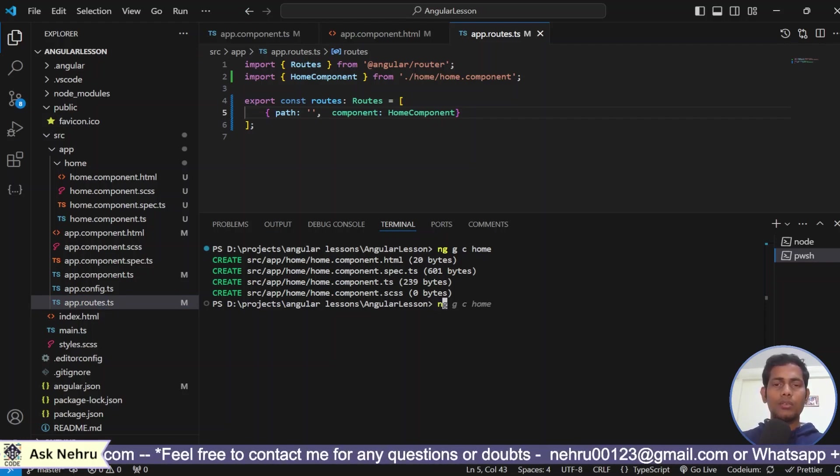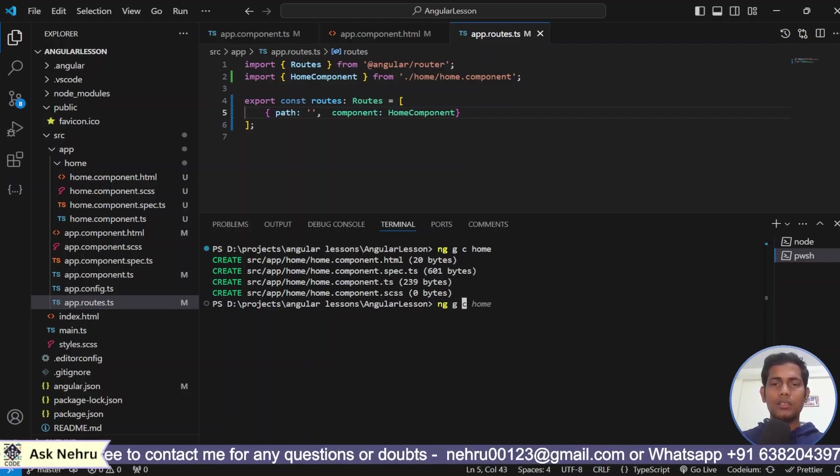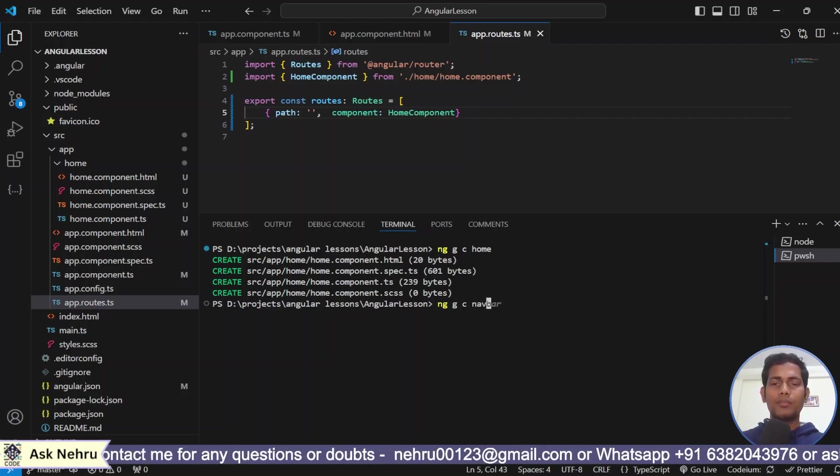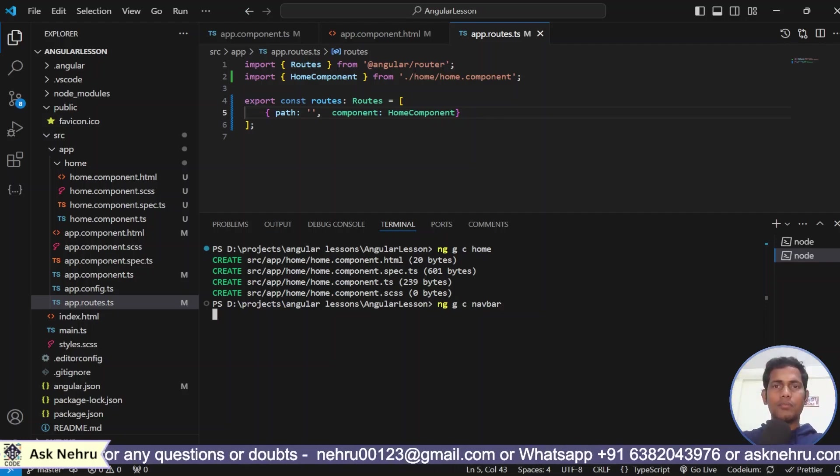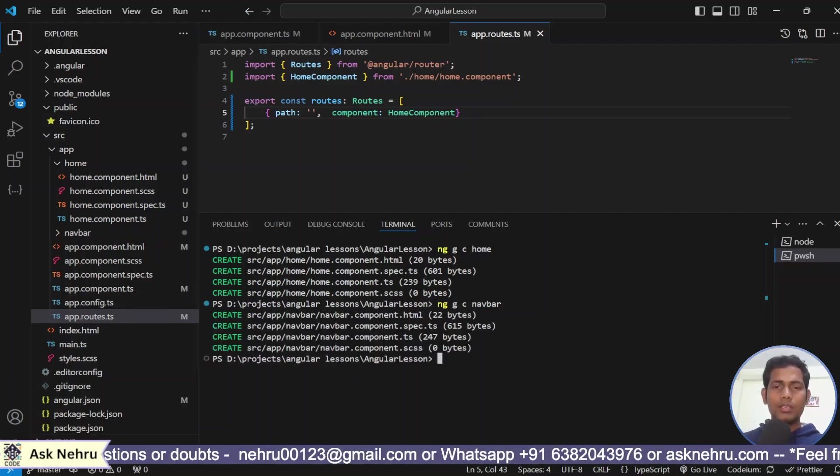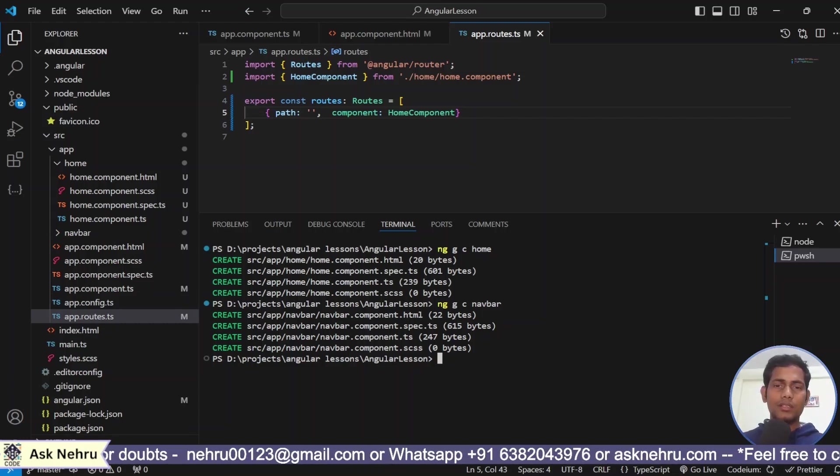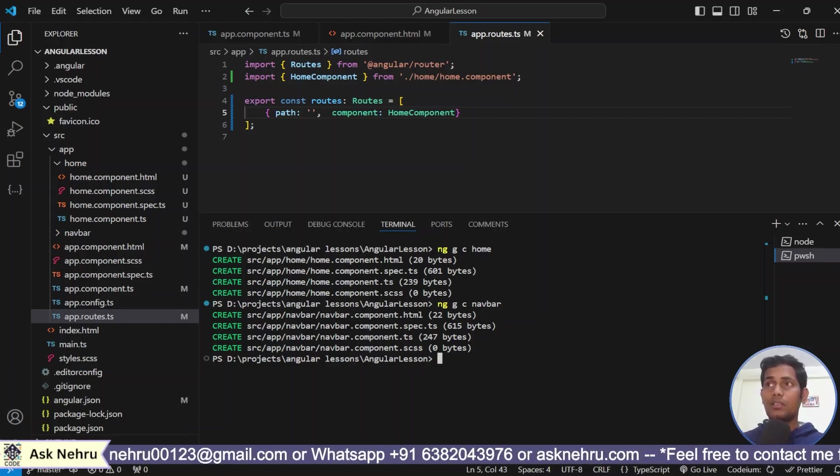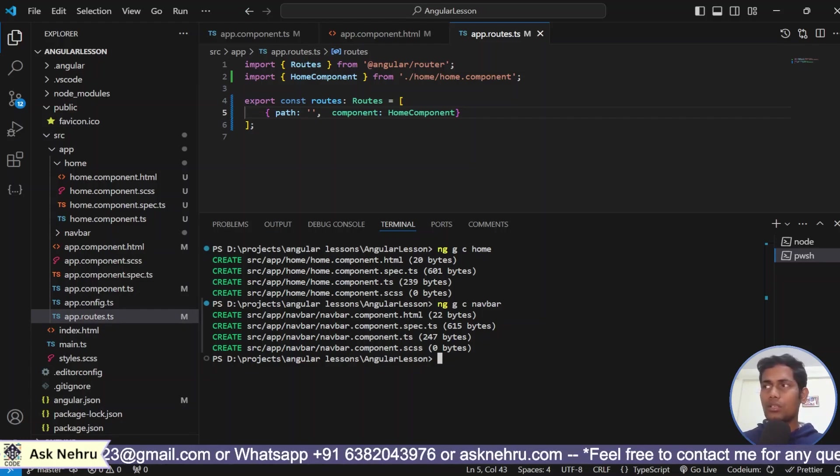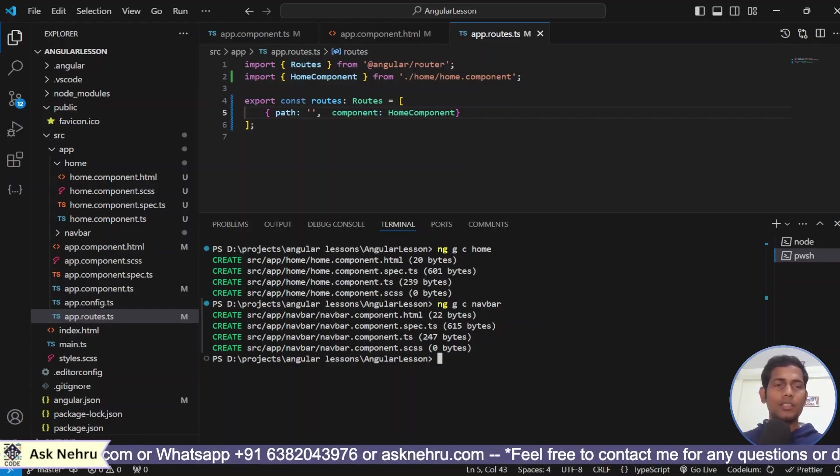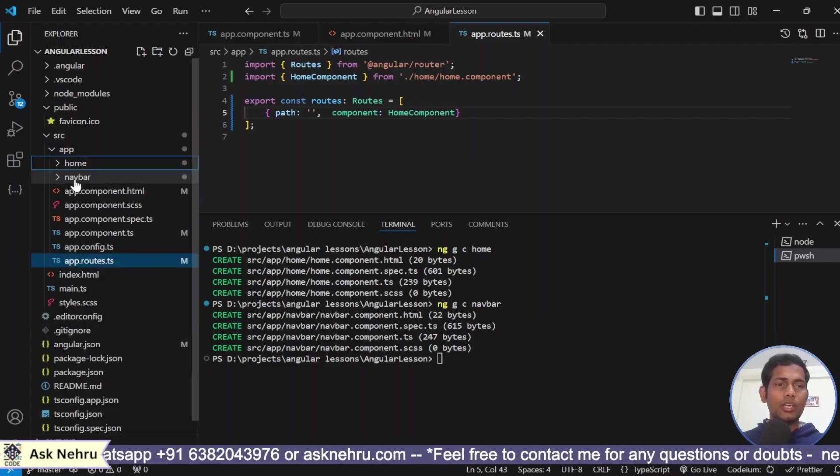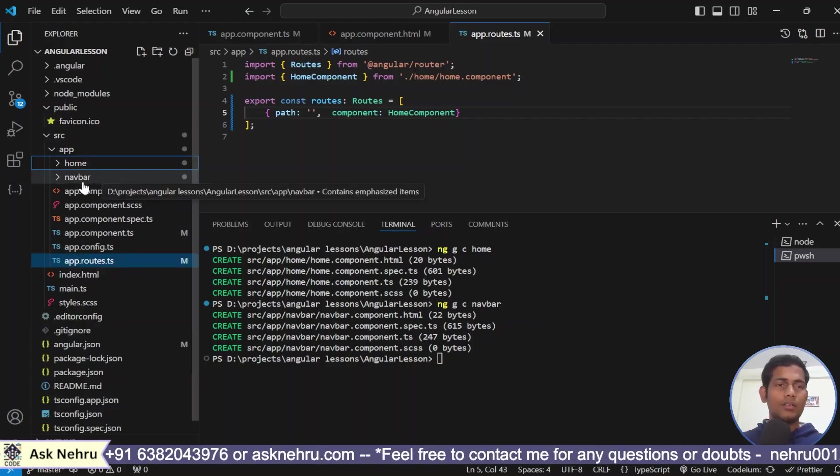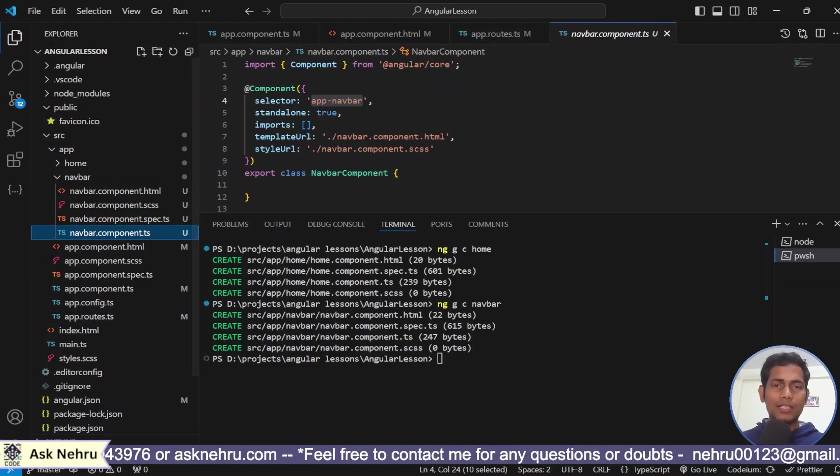What I do? I create again ng g c navbar component because we want navigation, right? We want navigation bar on the top. See, guys, it immediately created. But, in the first time, when I tried to create, it takes much time. Now, it has not at all taken time. Navbar has been created and created navbar is here.